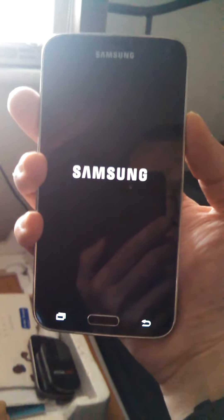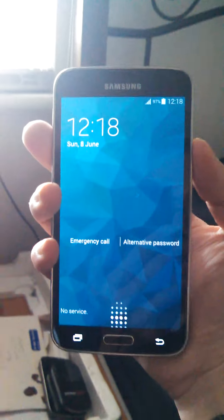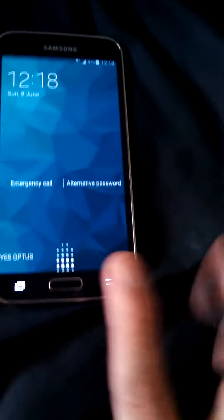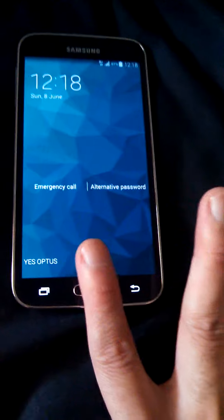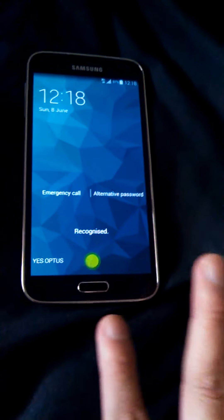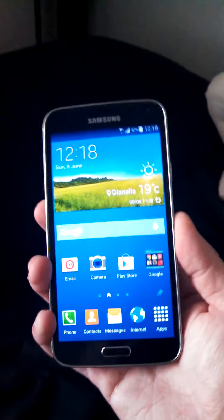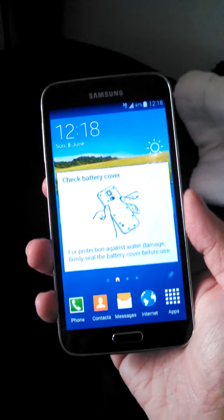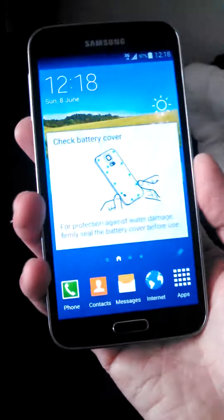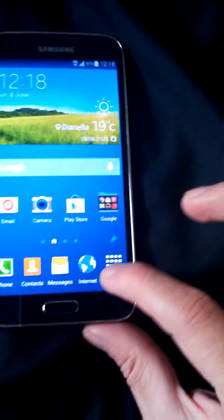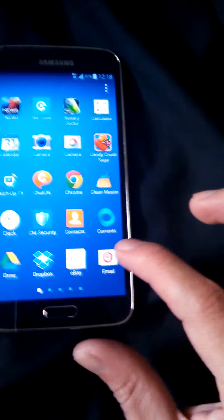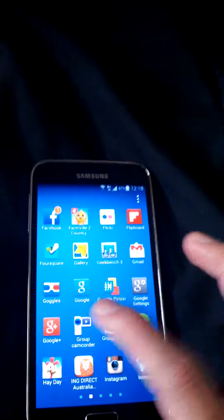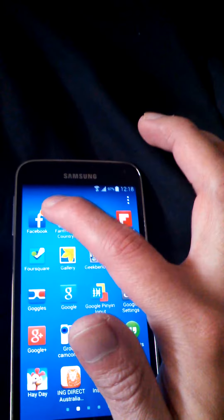Yep, it's powered on. And yeah, I like the fingerprint scanner. Look, the fingerprint scanner, yeah, unlocked it. And yeah, there we go, the nice Galaxy S5.